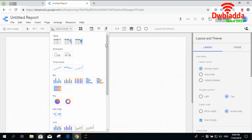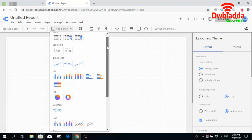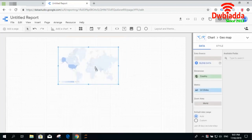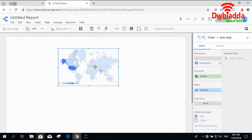So till now we have checked all these visualizations. The remaining ones are geomap and the lines, area and scattered plots. So let's select the geomap.